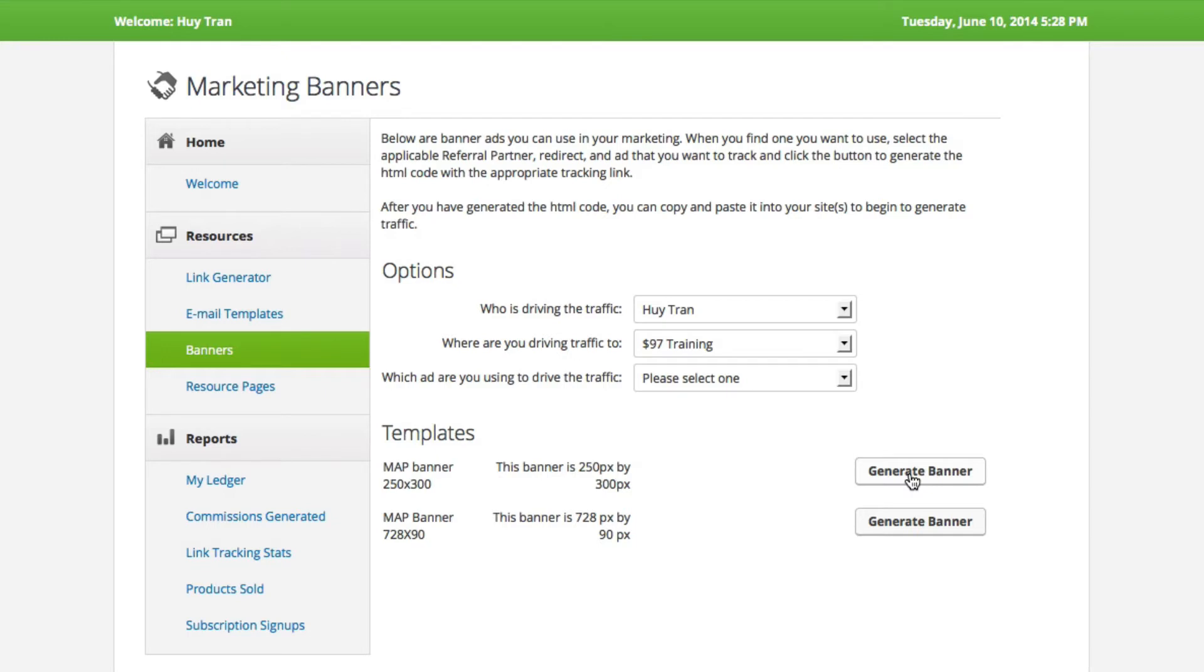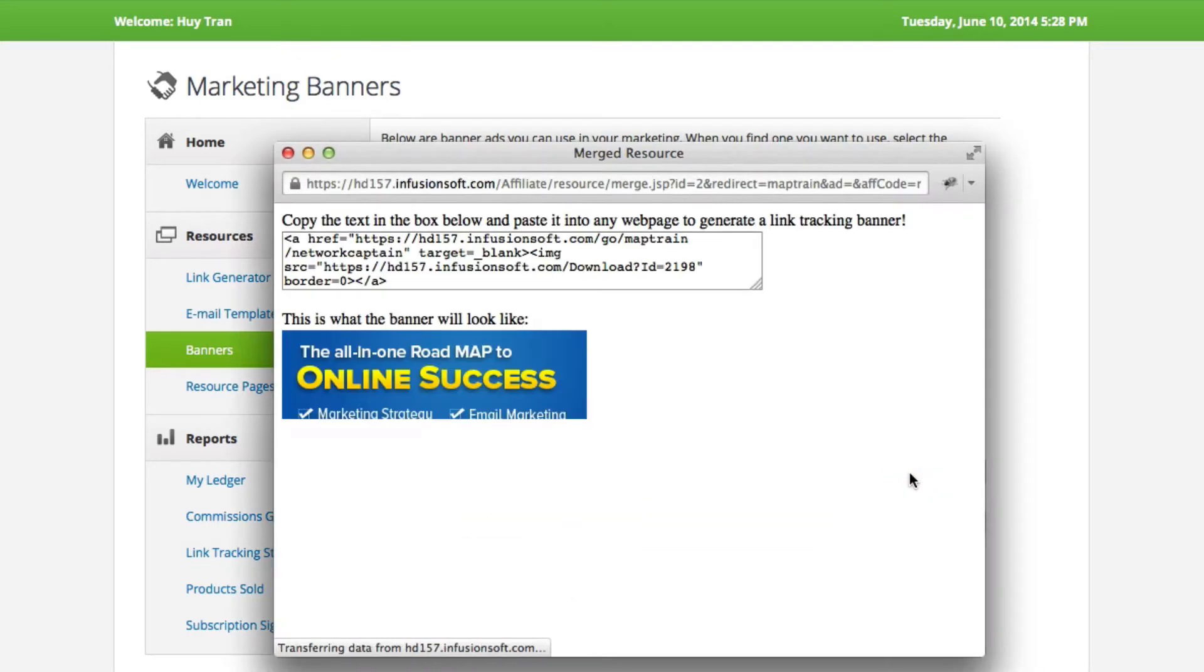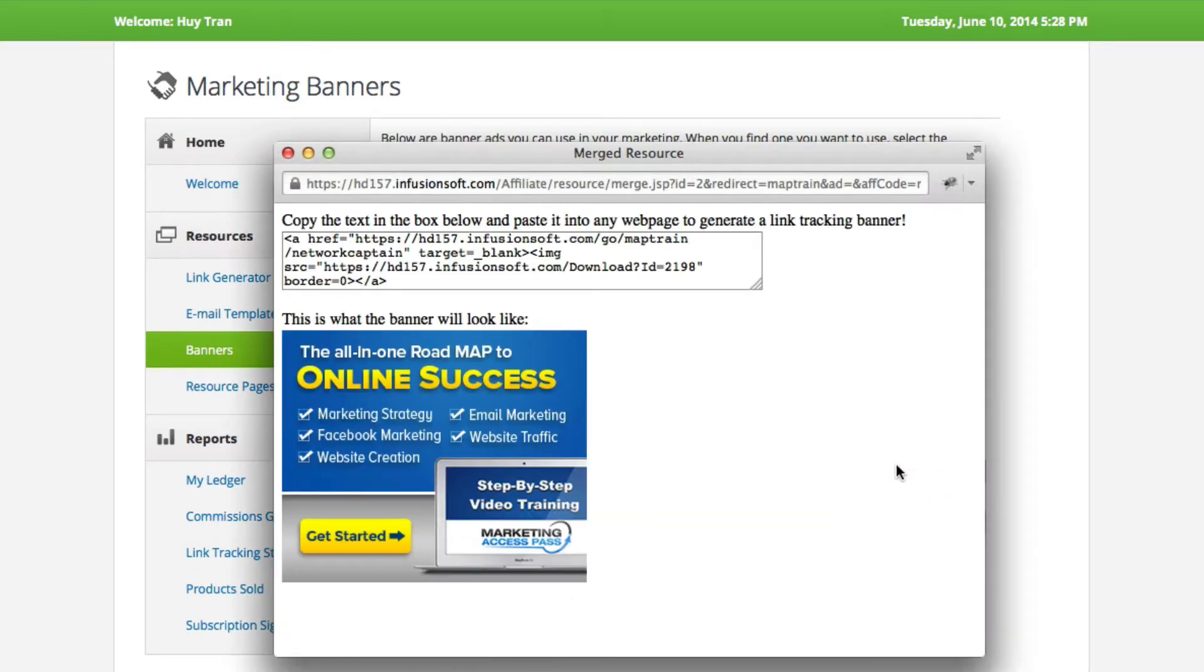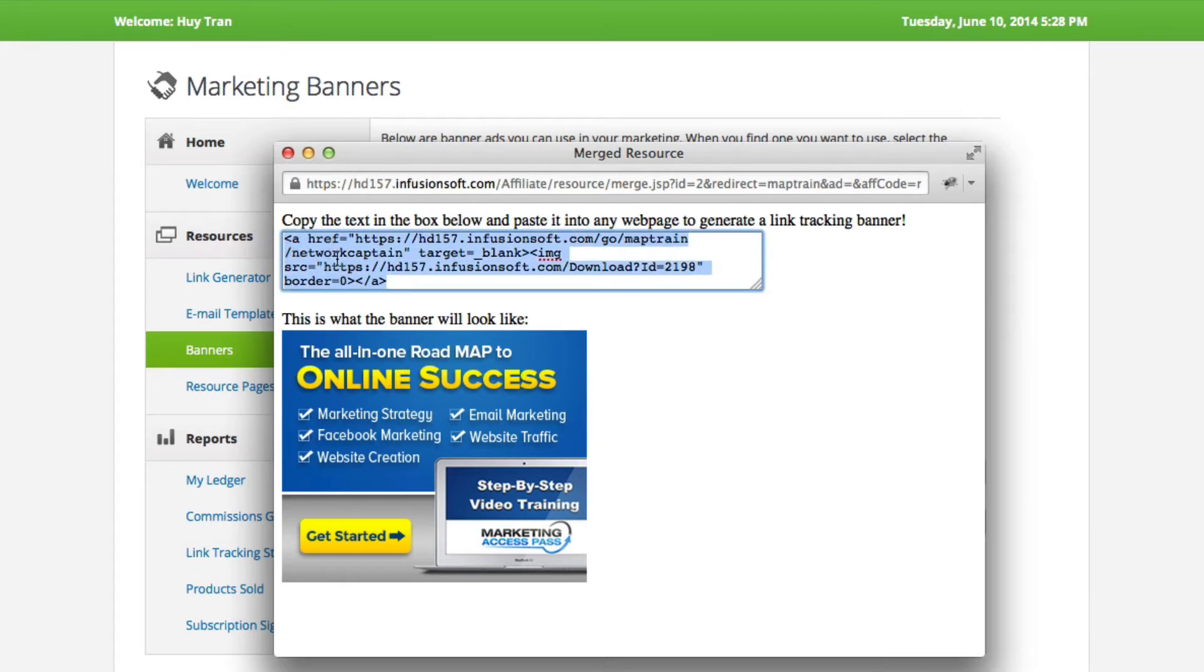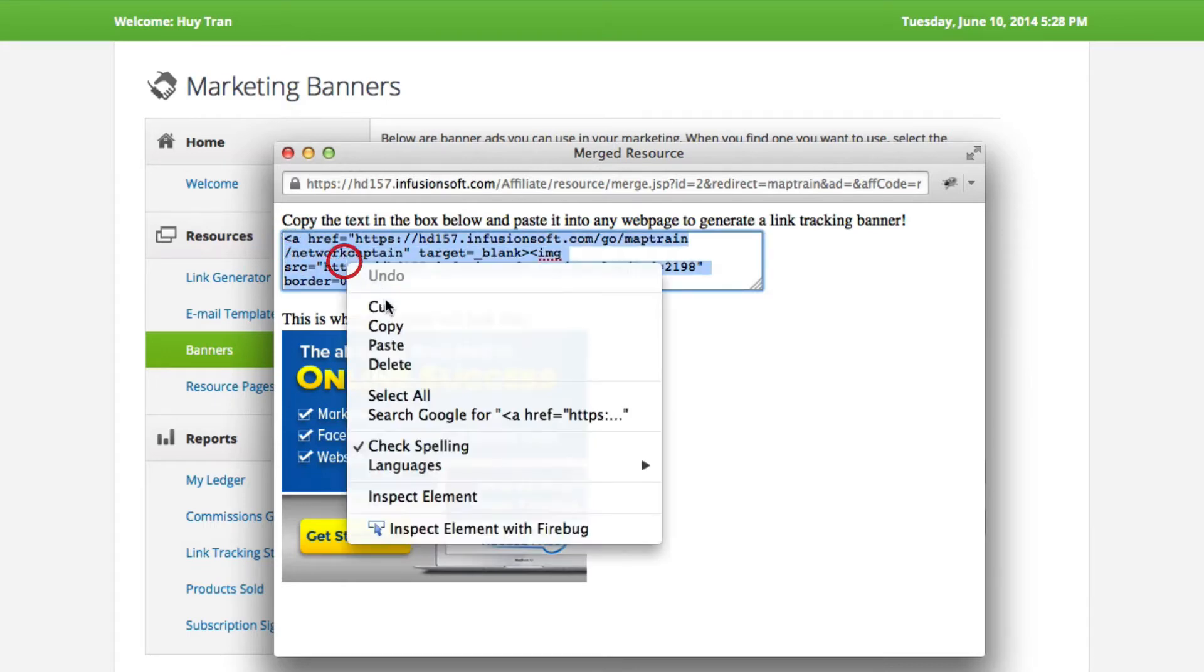You click on Generate Banner and you're going to see this is the one that looks like this. What's neat about this is it already has your affiliate link embedded into this image. So you don't have to do anything but copy this. Go ahead and copy this.